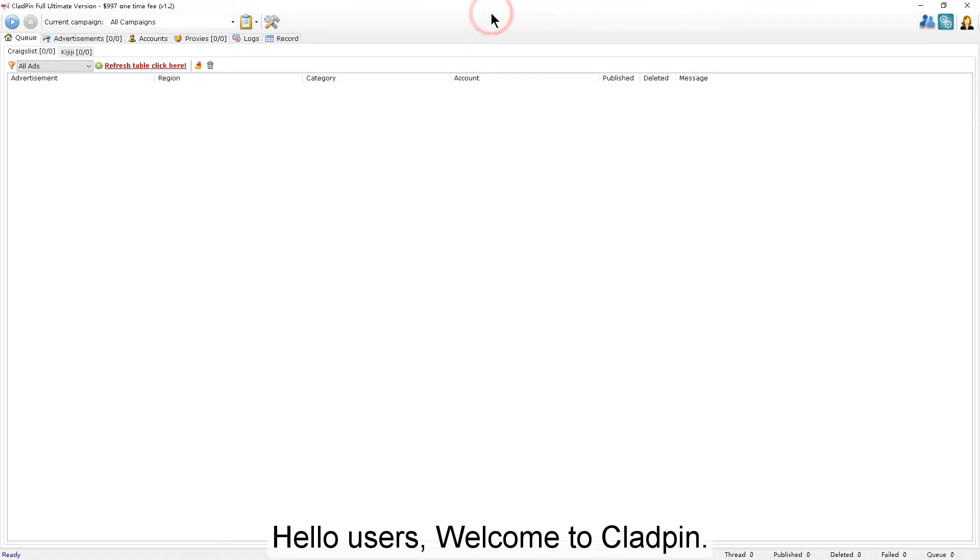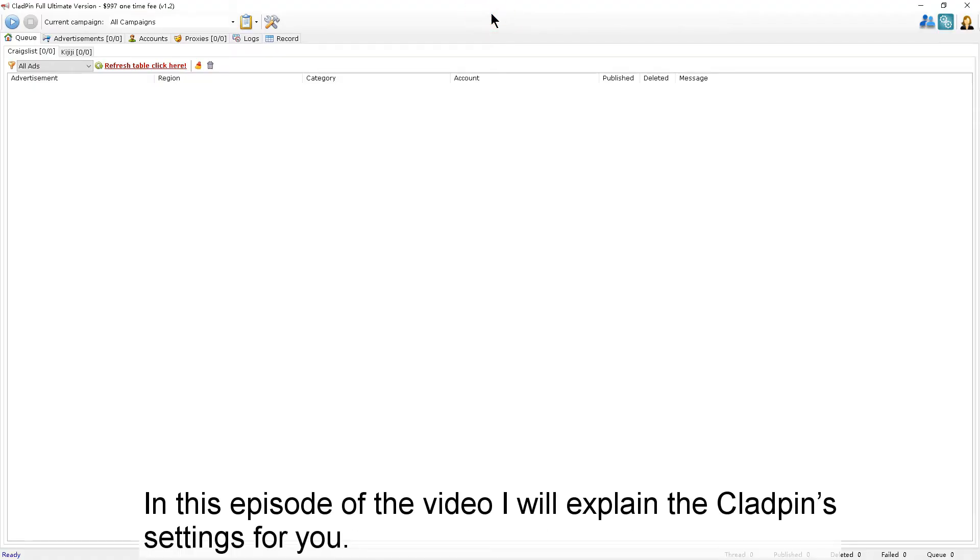Hello users, welcome to CloudPen. In this episode of the video, I'll explain the CloudPen settings for you.